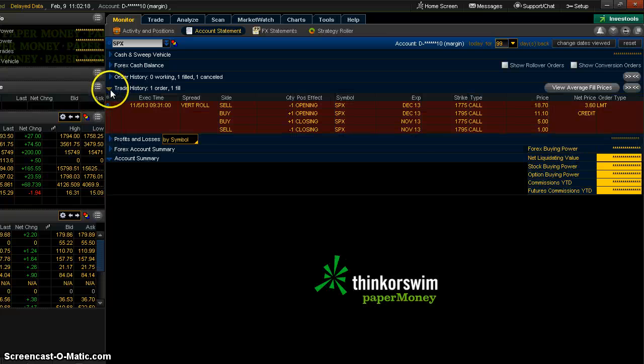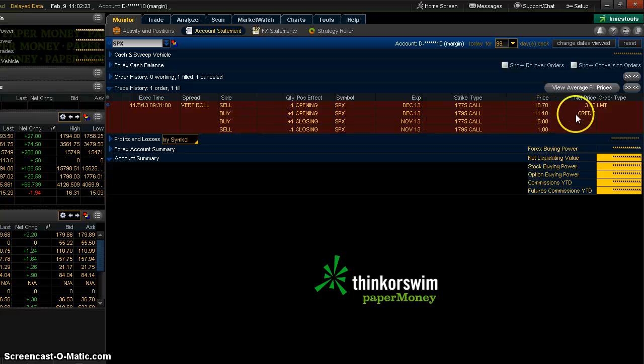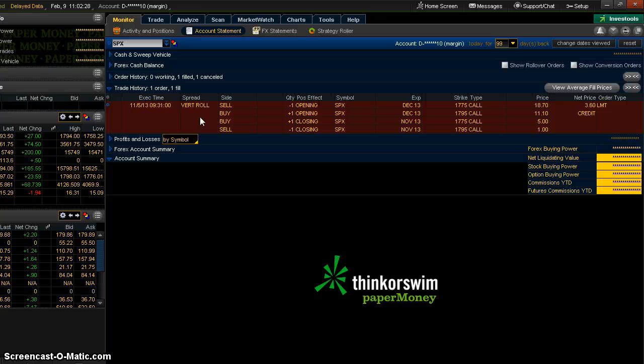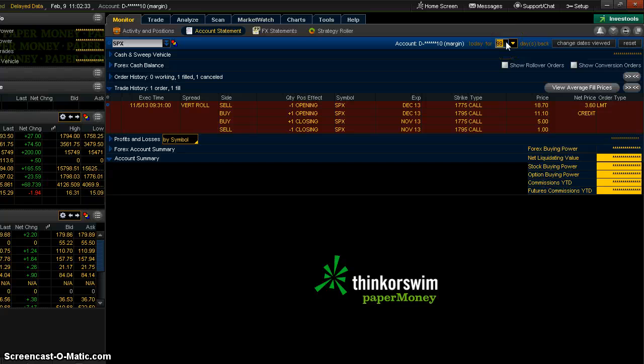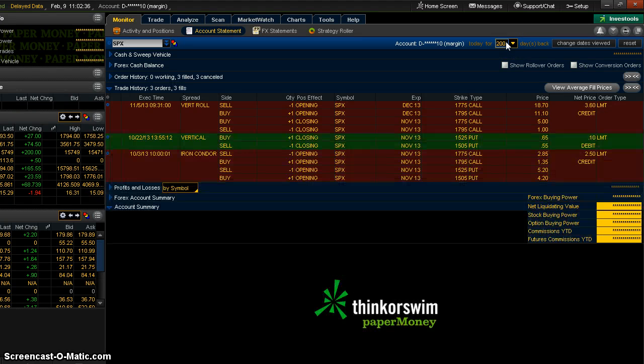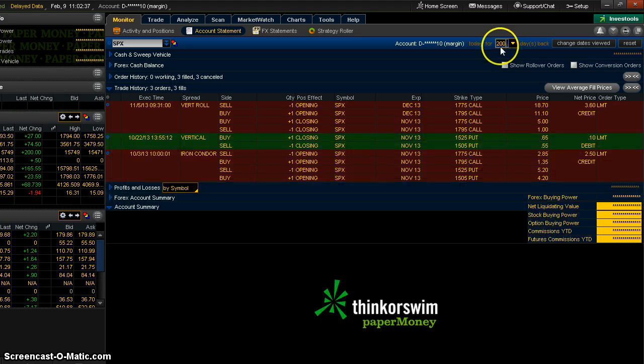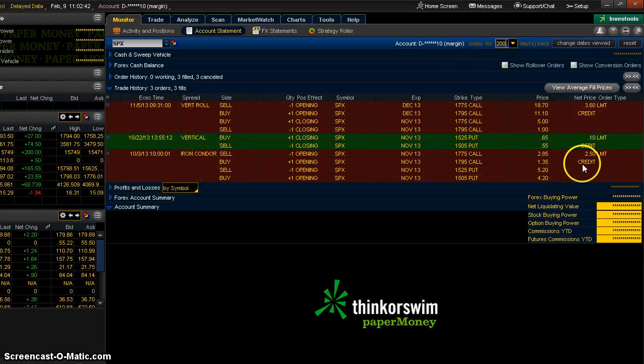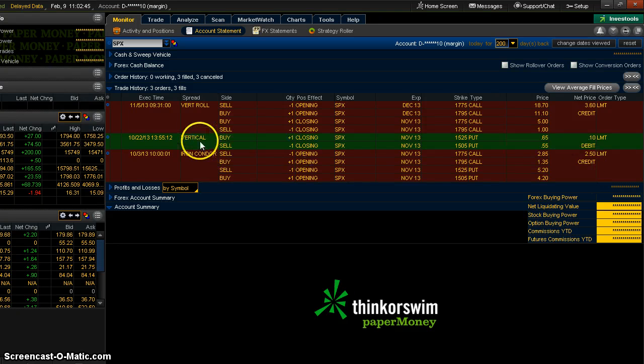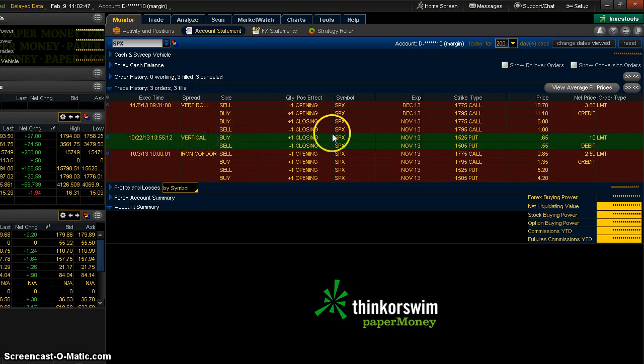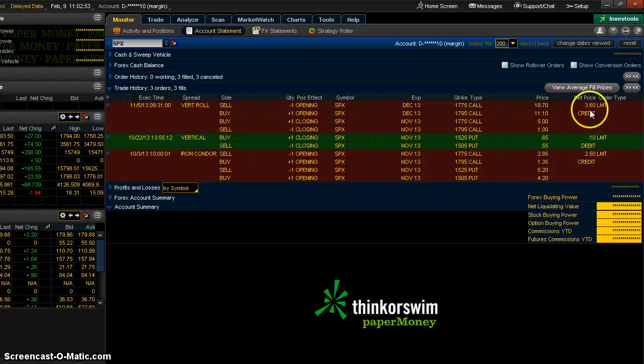So I can look in my trade history and see what the fill was. You can see it was a vertical roll and I collected $3.60. Well, a vertical roll, I must have had a position before that. So I need to go back farther. Let's go back 200. Okay, I got some more in there. So now you can see my original position was here, iron condor. I collected this credit. Then I closed the puts for 10 cents, and then I rolled the calls for an additional $3.60 credit on that.